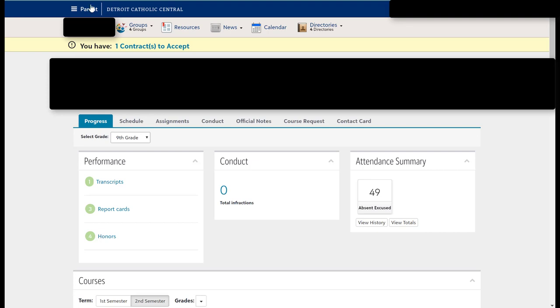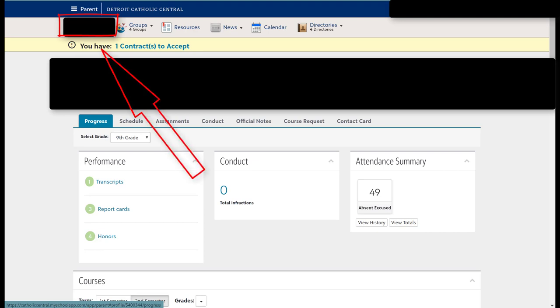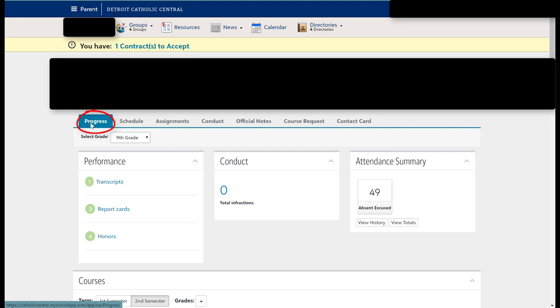First thing is you want to make sure that you're a parent. Go to your son by clicking your son's name. If you have multiple sons, make sure you select the right one, and then you will be immediately brought into this progress tab that we have right here.